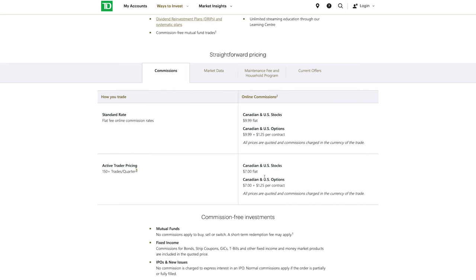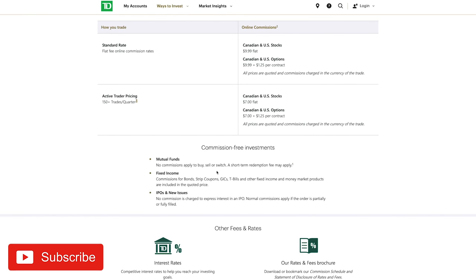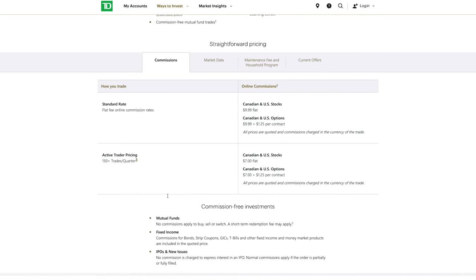They do also offer some commission-free investment products such as mutual funds, fixed income investments such as bonds and strip coupons, and they also do not take any commissions on IPOs.